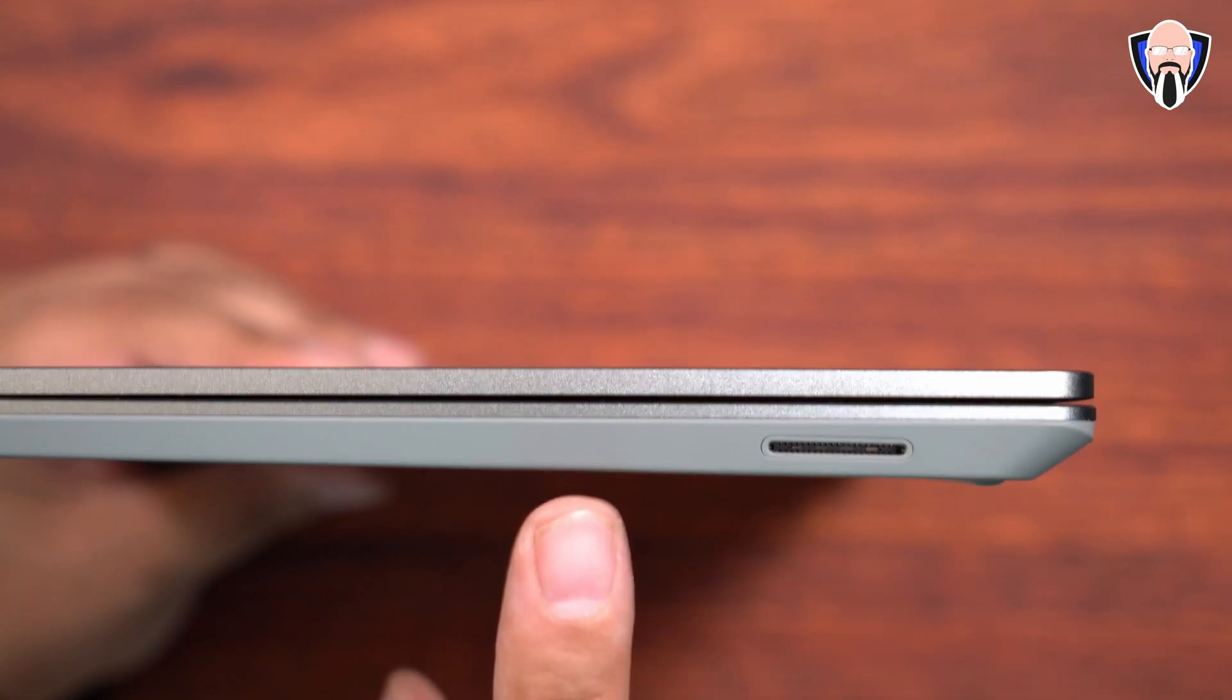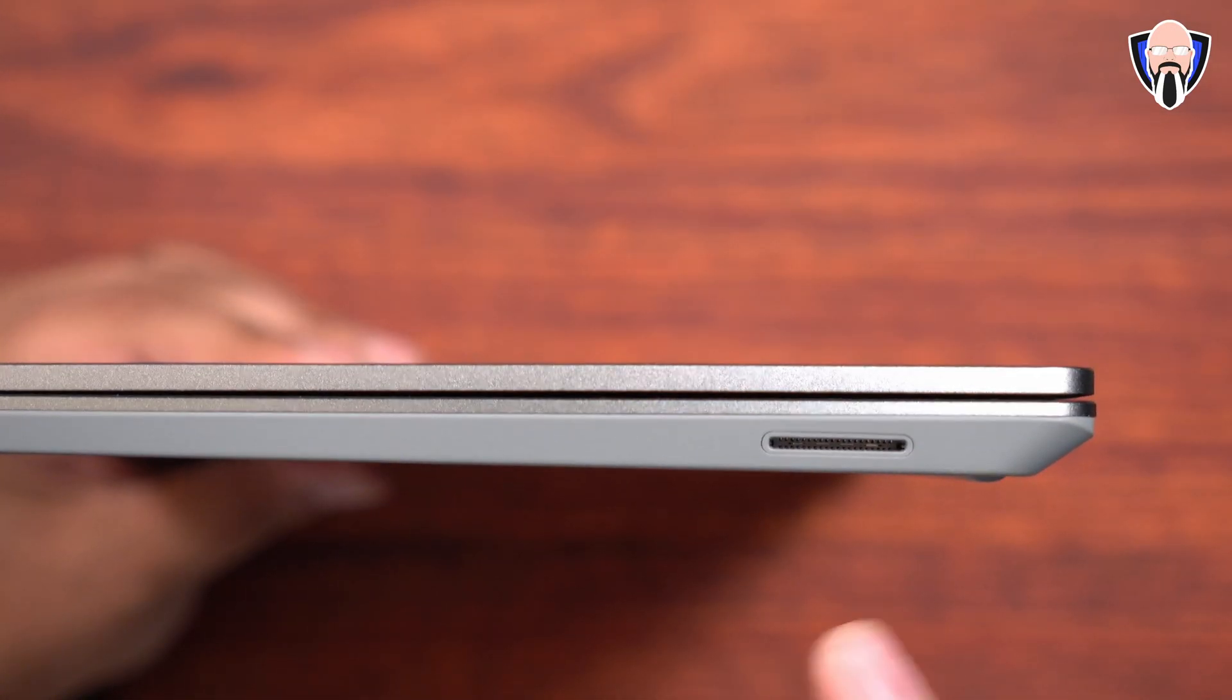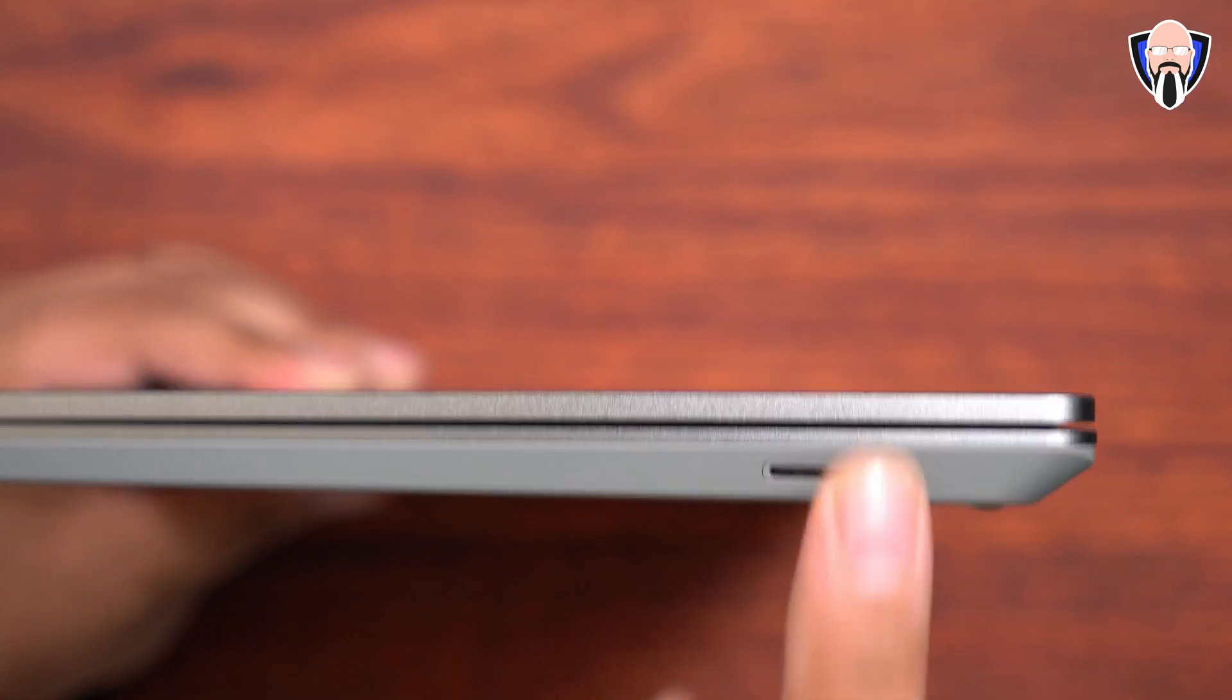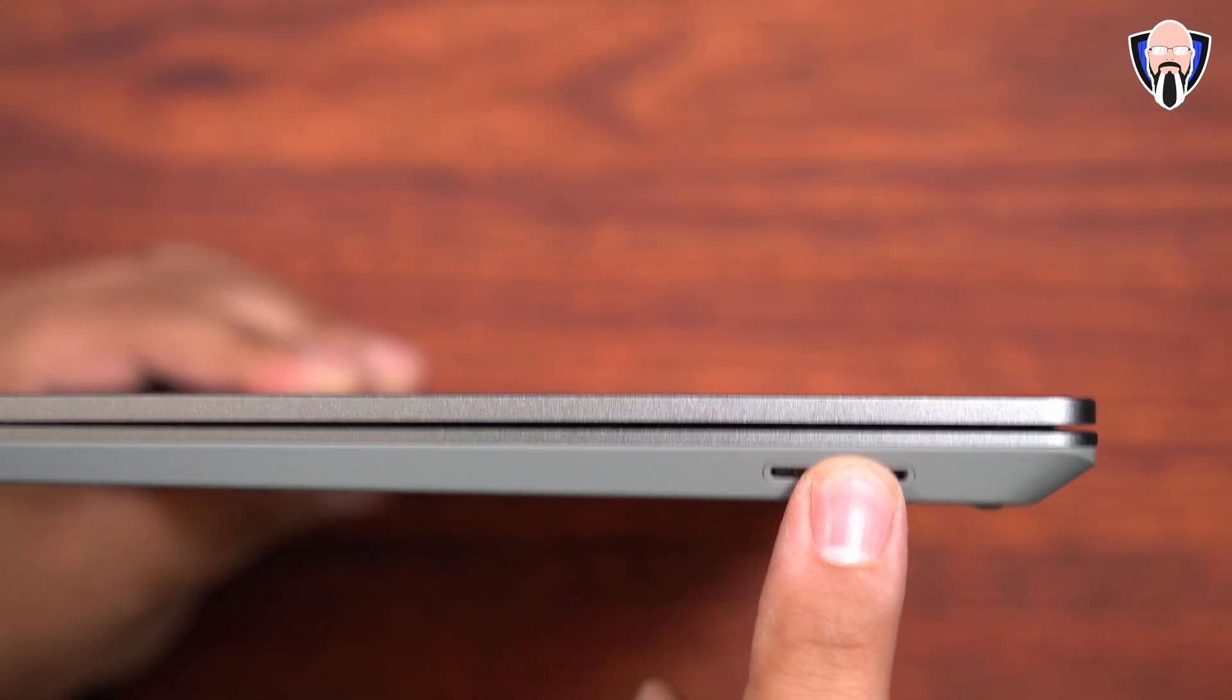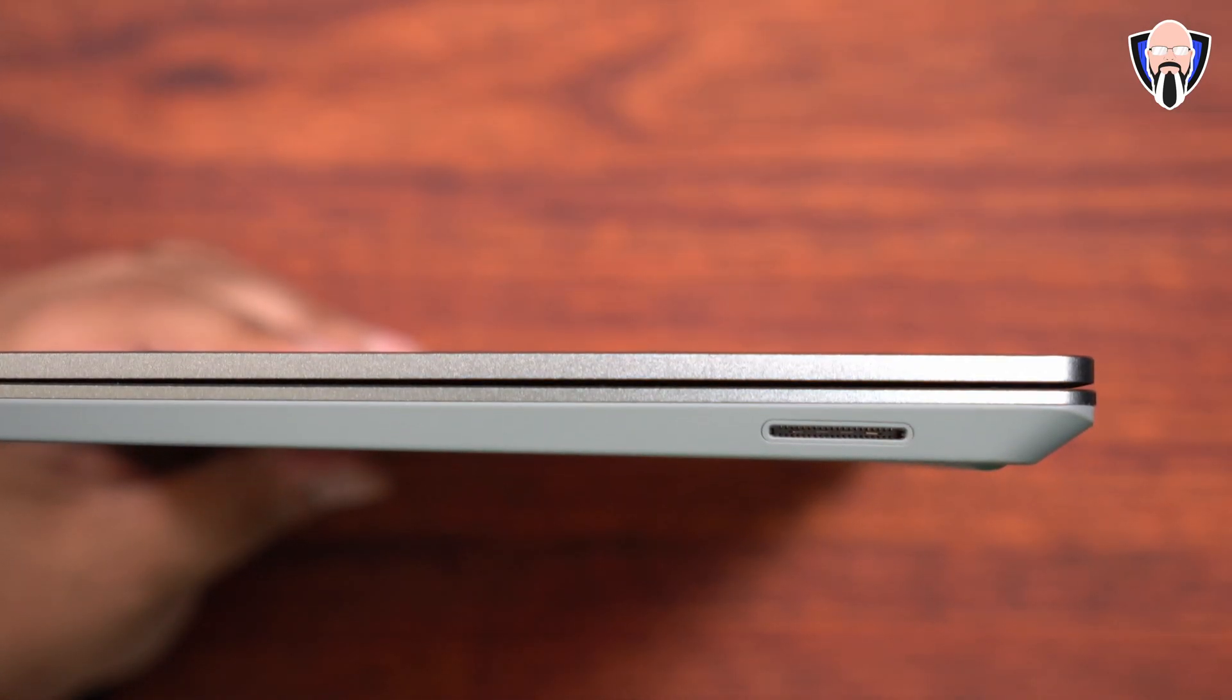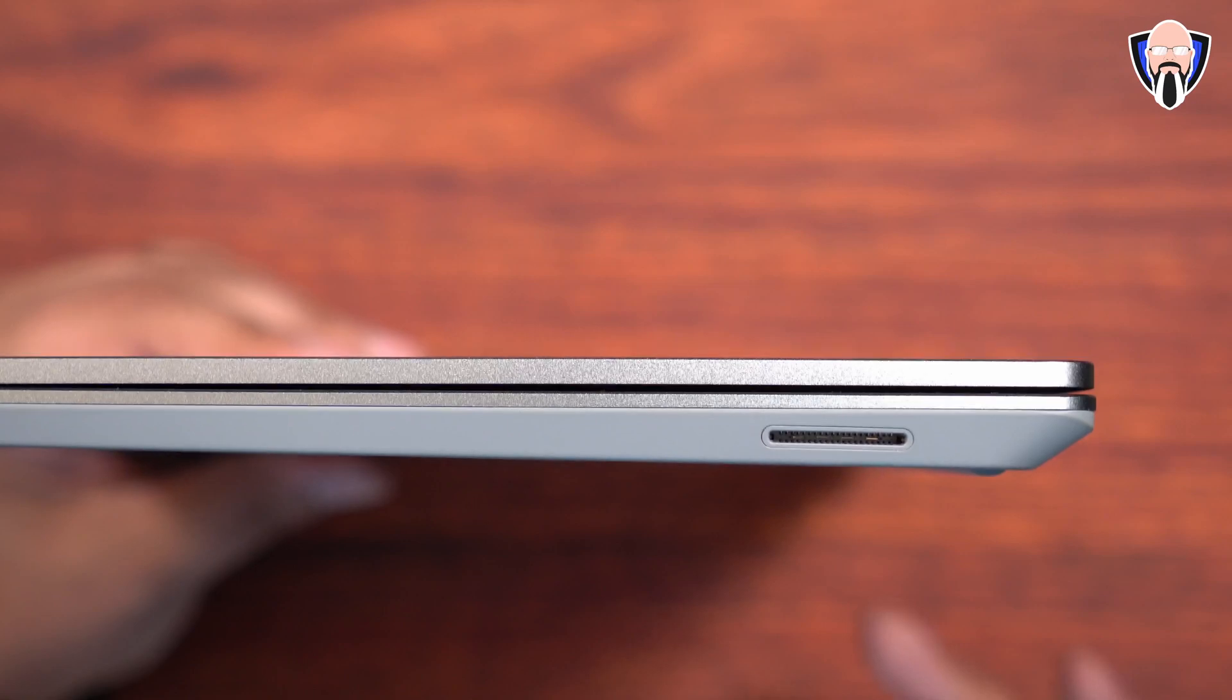Now on the right side, it's pretty straightforward. We just have the Microsoft connector. This is a proprietary connector. They do include the charger in the box, so you're able to charge it directly, but this is where the benefit kind of stops. You don't have to use this adapter all the time. You can use a USB-C adapter as long as it has enough wattage to be able to power the laptop, and that should be more than enough.